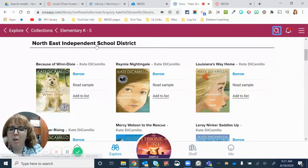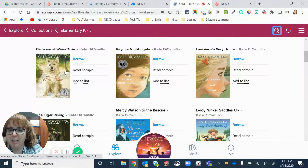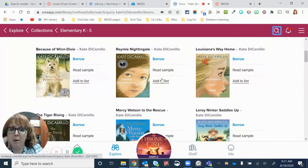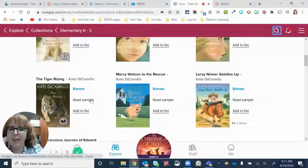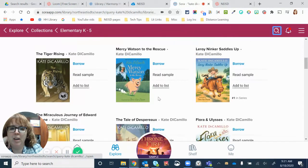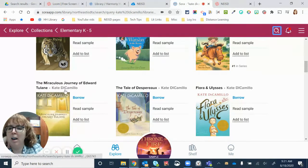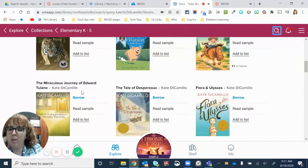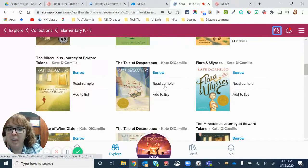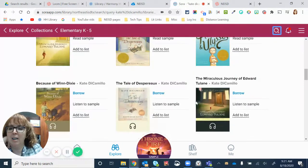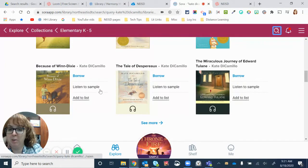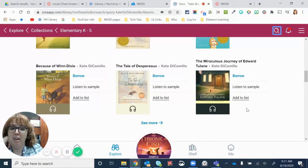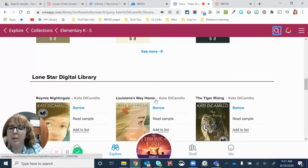So in the NEISD collection, there's Because of Winn-Dixie, Ramey Nightingale, Louisiana's Way Home, The Tiger Rising, Mercy Watson to the Rescue, Leroy Ninker, Miraculous Journey of Edward Tulane, Another Tale of Dustboro, Florian Ulysses. Audio of Because of Winn-Dixie, Tale of Dustboro, and Miraculous Journey of Edward Tulane. Oh, there's even more.